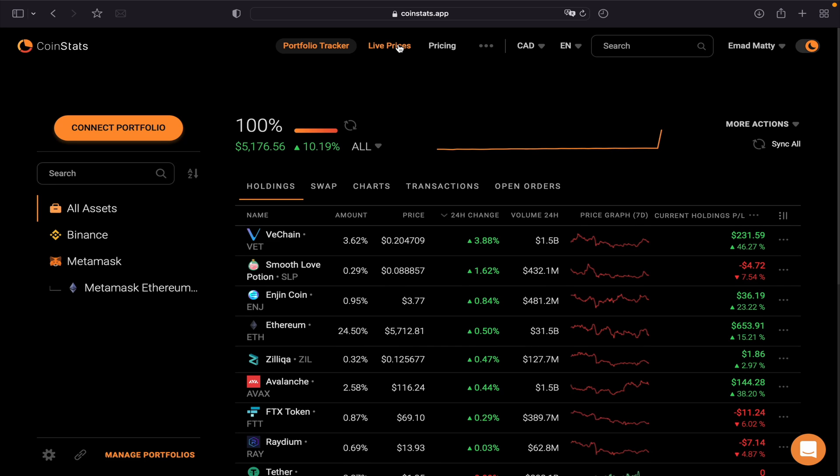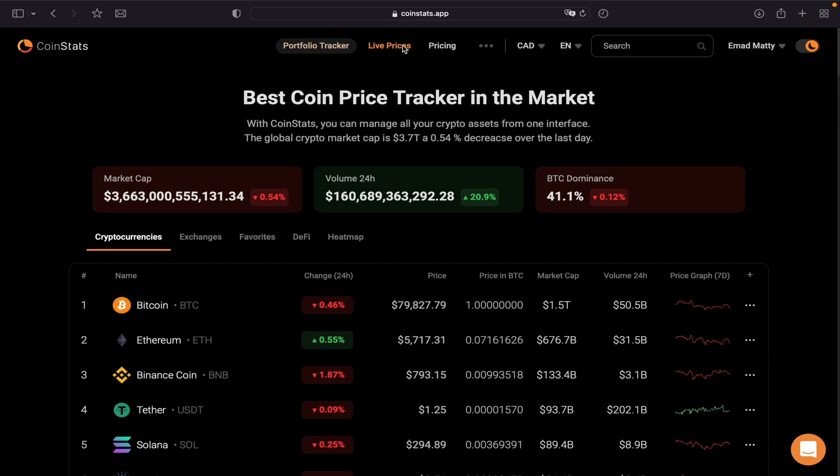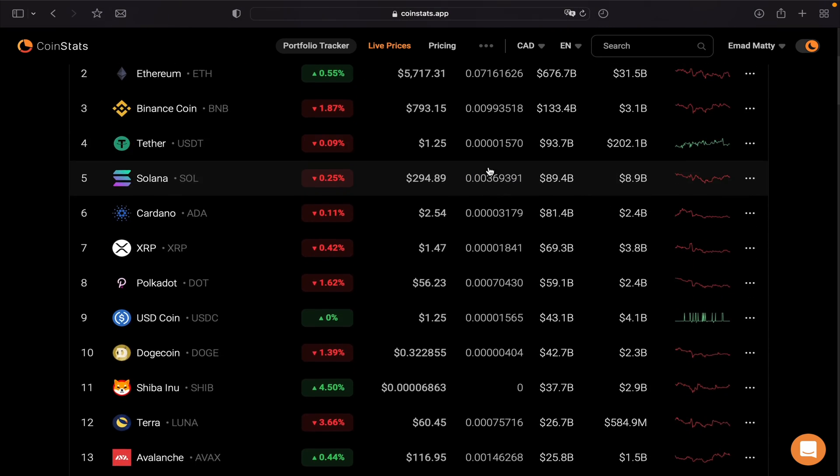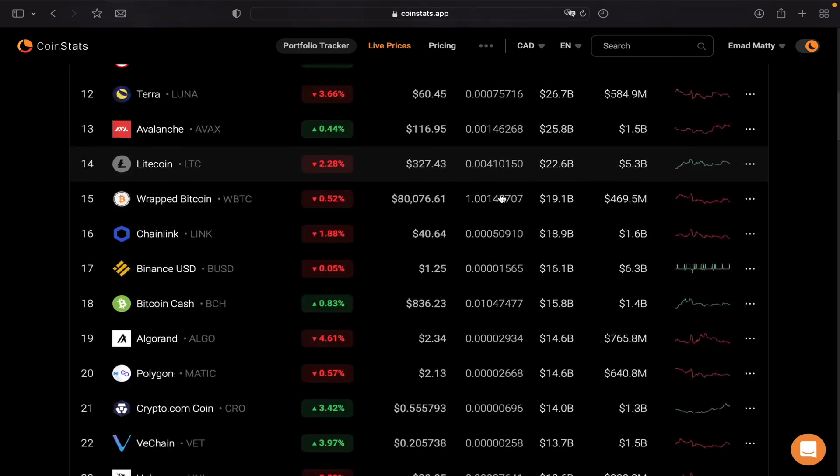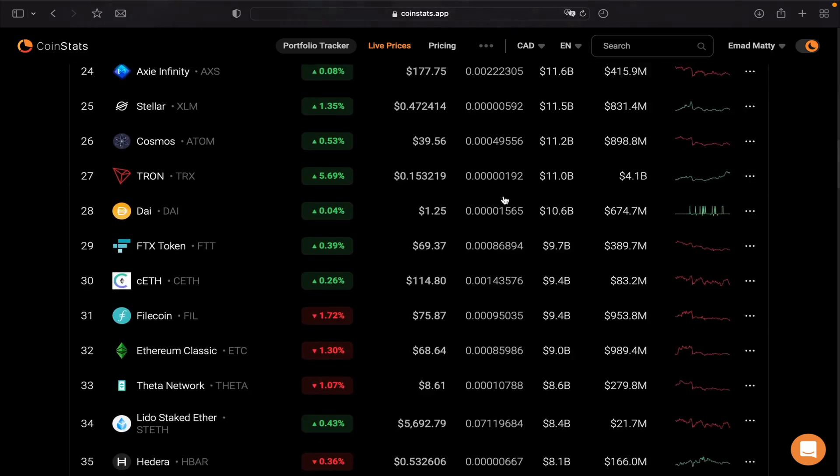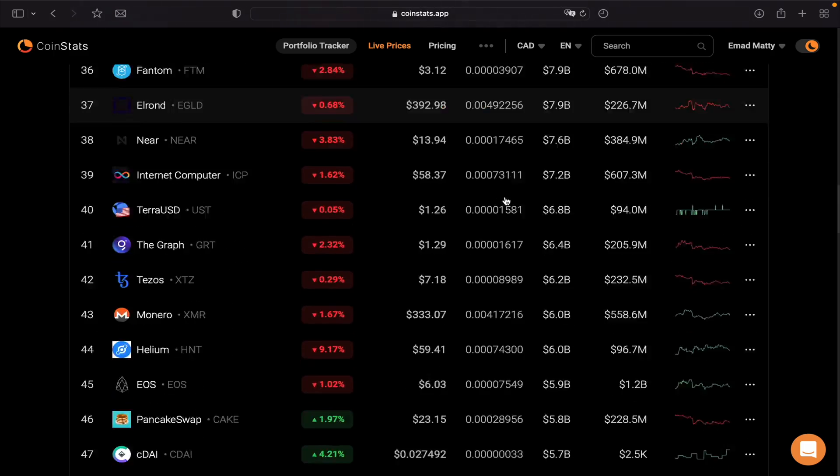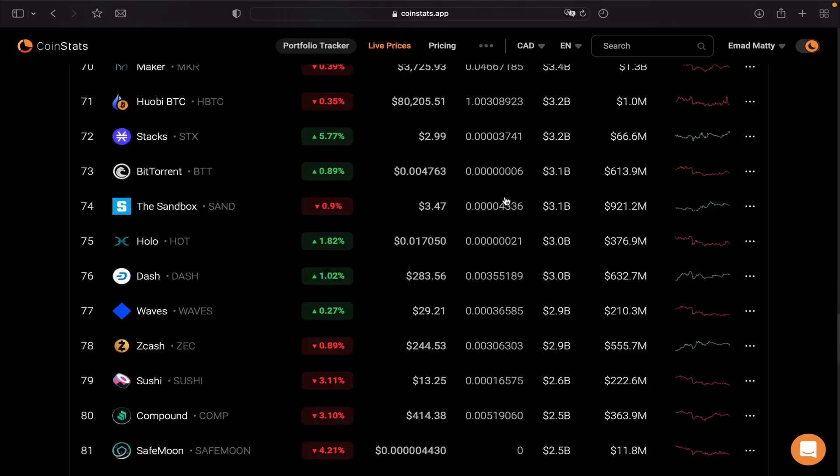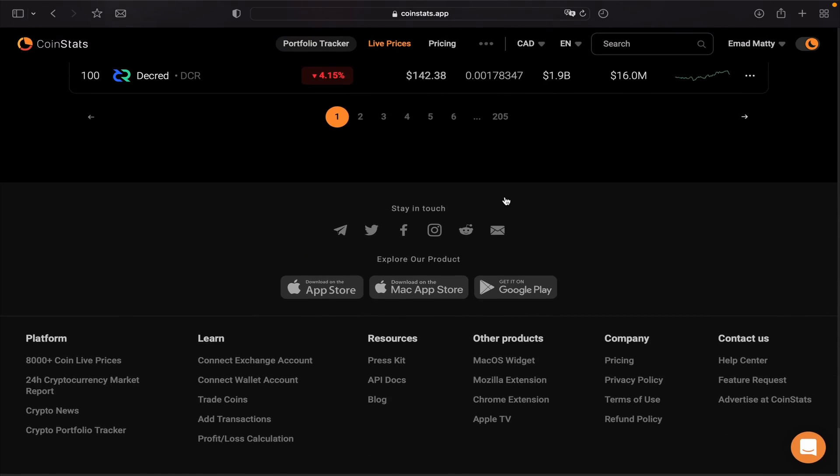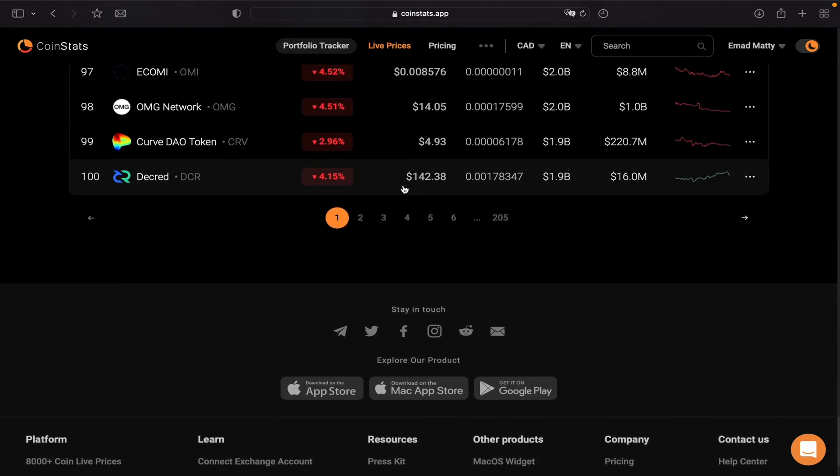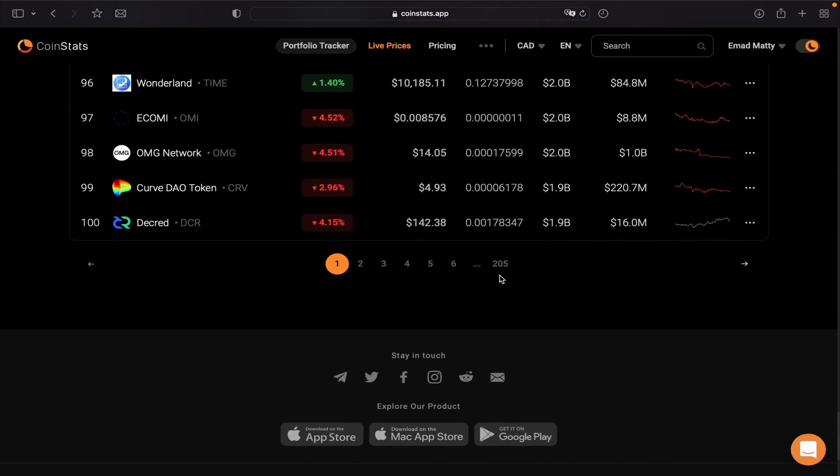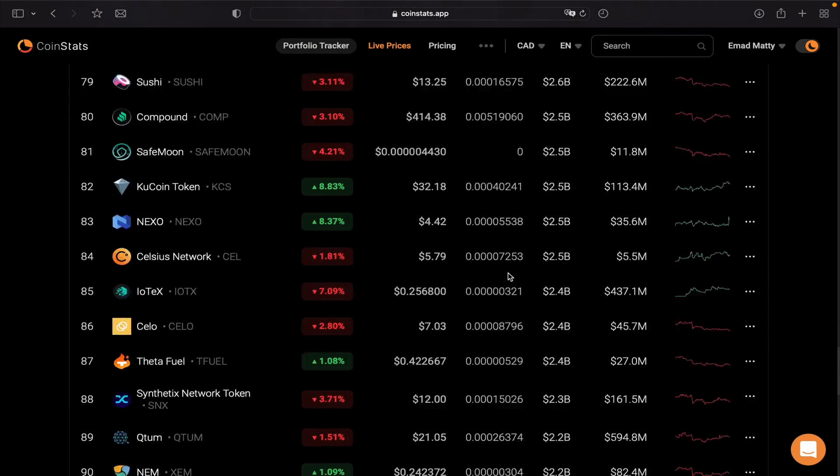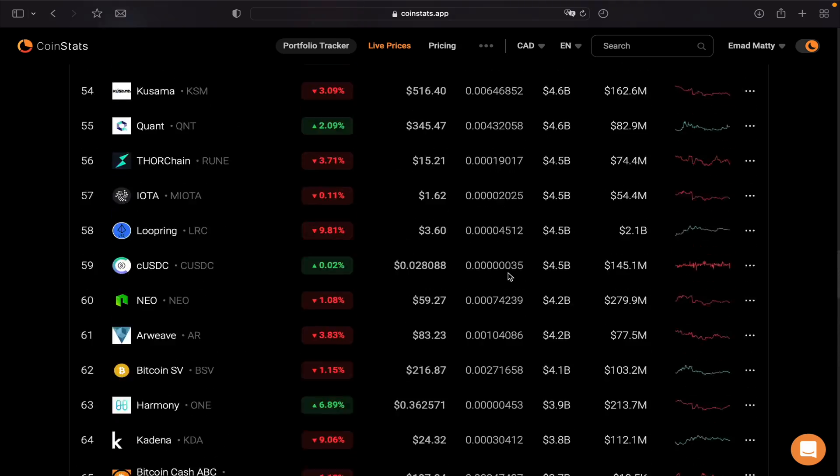And then if we go to Live Prices, right away you will see the total market cap for the entire crypto space. It's three trillion dollars with the volume through 24 hours, and then the BTC dominance. It's a cool feature. And this is all the coins here. You can see the prices and so forth. There's a lot—up to 205 pages, over 20,000 coins.